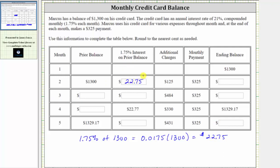The next column gives us the additional charges that Marcus makes on his credit card, which increases the balance. Then we have the payment column showing $325. To find the ending balance at the end of month two, we take the prior balance, add the interest, add the additional charges, and then subtract the monthly payment.